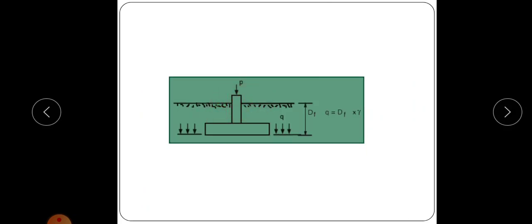This figure is given to familiarize the term DF, which means depth of footing. Depth of footing is the depth between the ground surface and the base of the footing. The surcharge Q equals the unit weight of the soil multiplied by the depth of footing DF, i.e., Q = γ × DF.